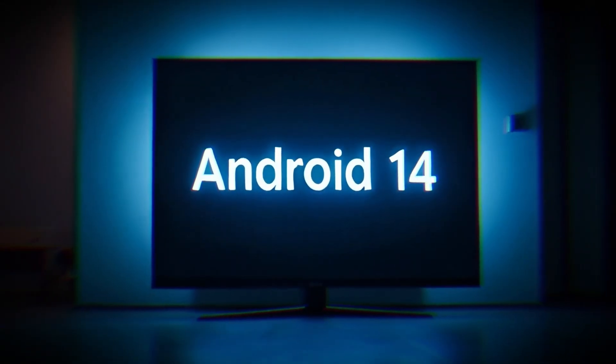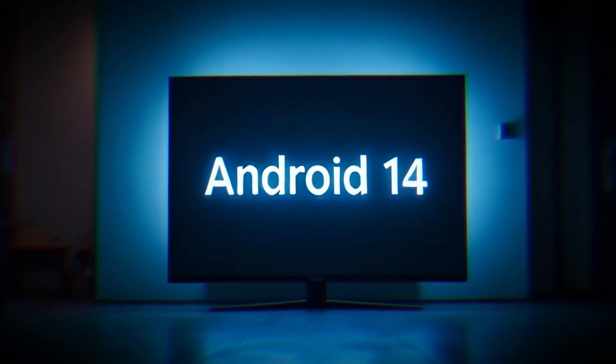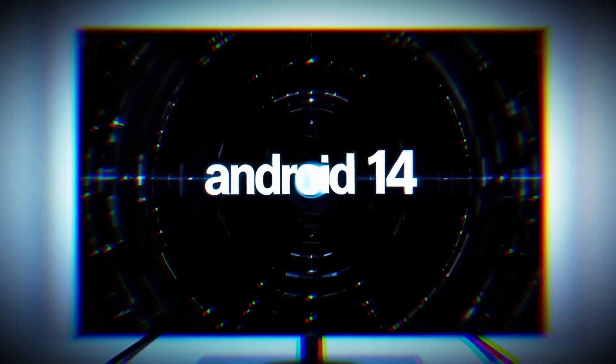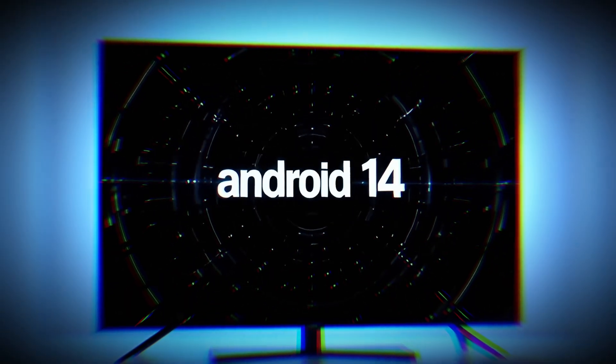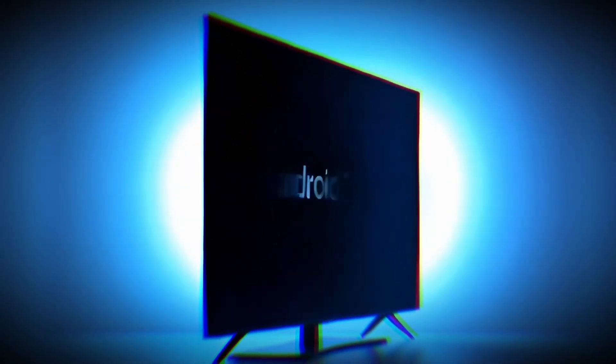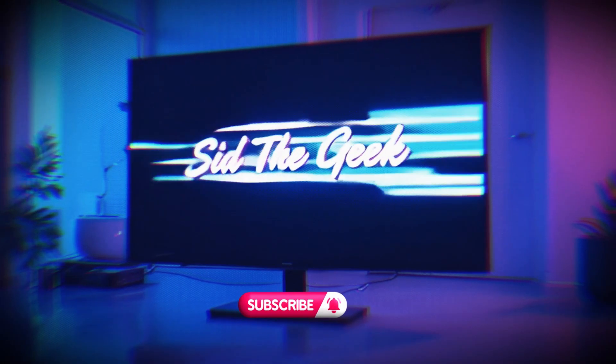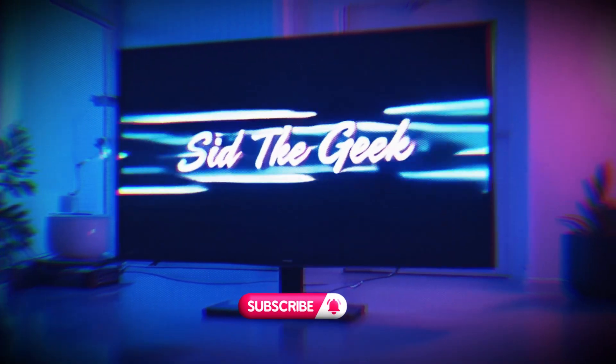Hey everyone, in this video we'll be setting up Android TV and Google TV 14 on a Windows PC. Before we get started, don't forget to subscribe.